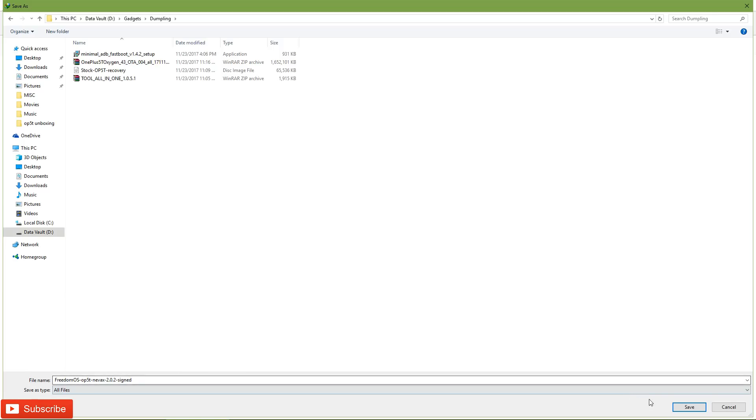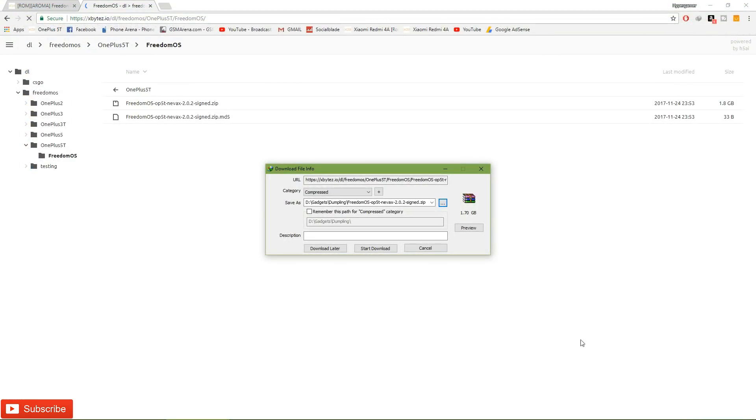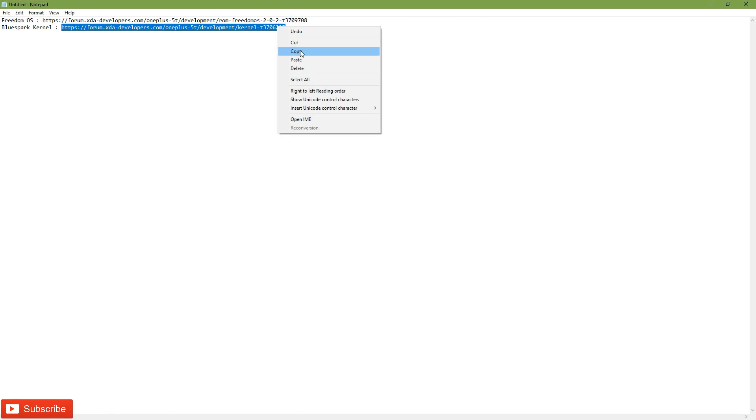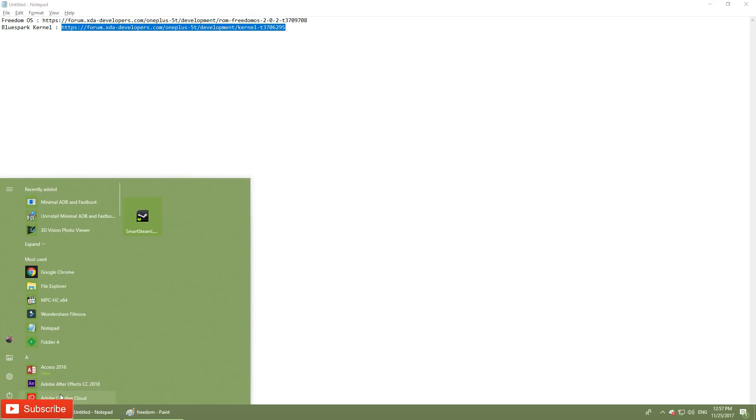Remember the prerequisite here is you should be on an unlocked bootloader, you should have TWRP. If you don't already have TWRP, click the card on the top right hand corner to watch that video and install TWRP for your OnePlus 5T.